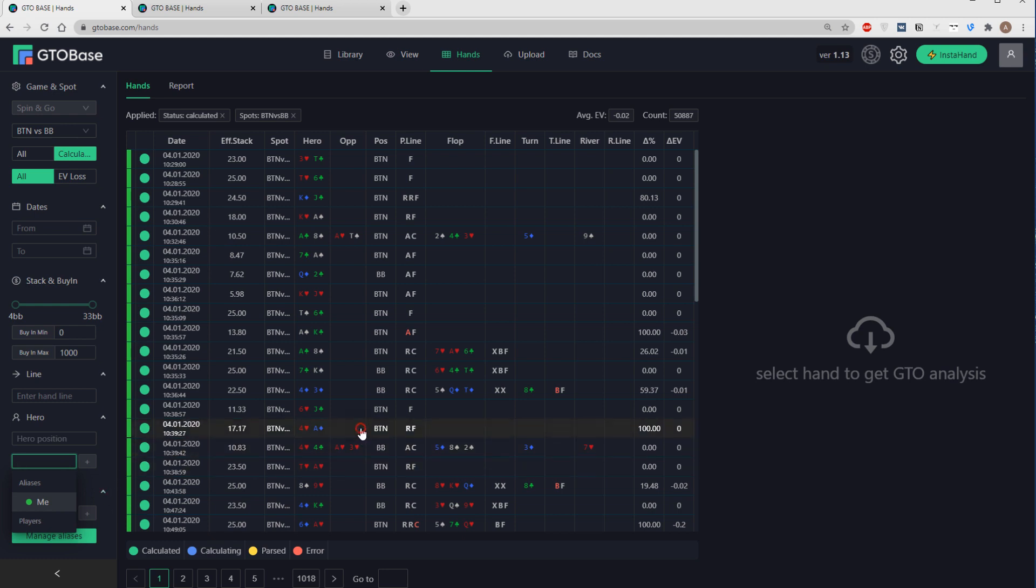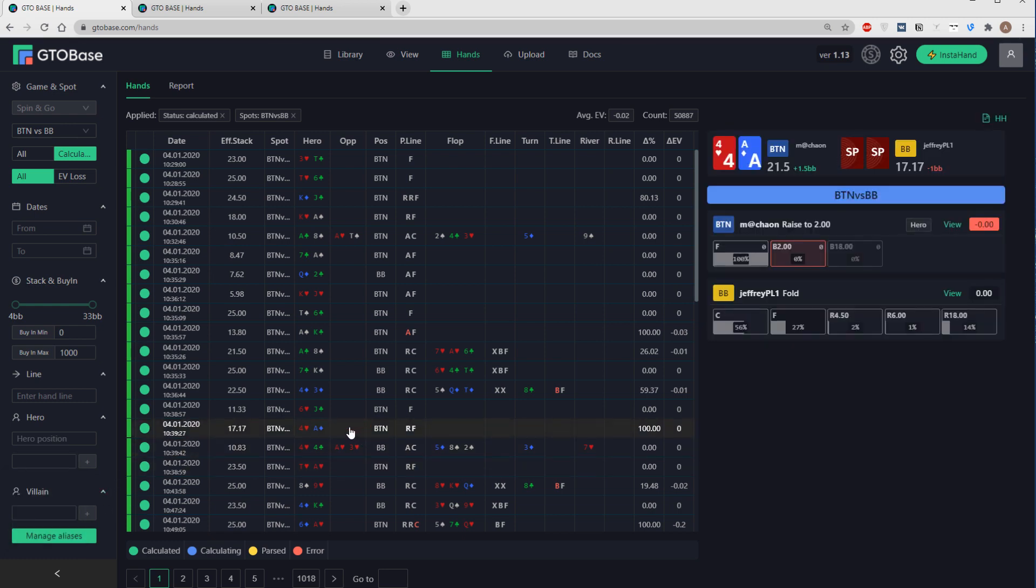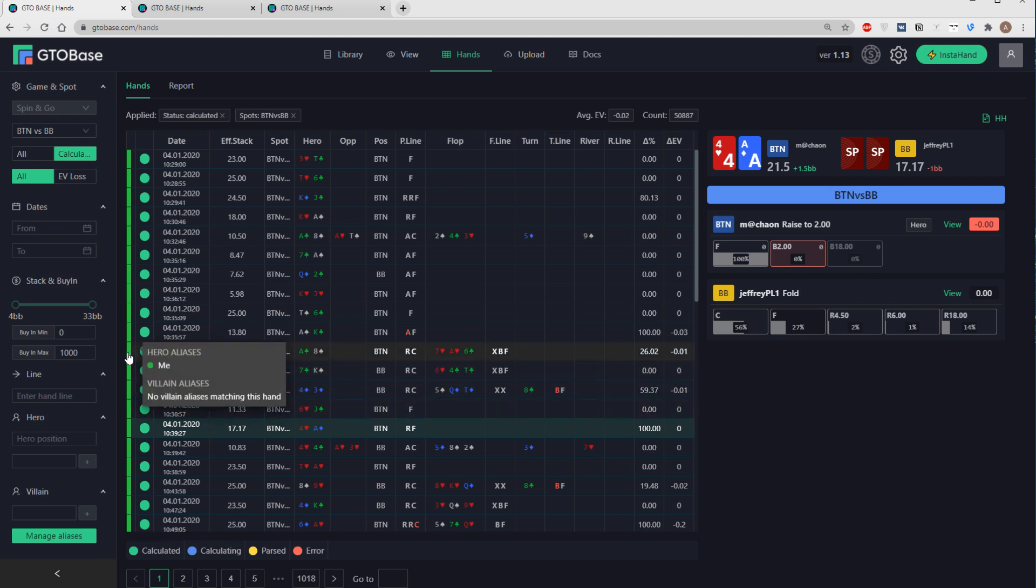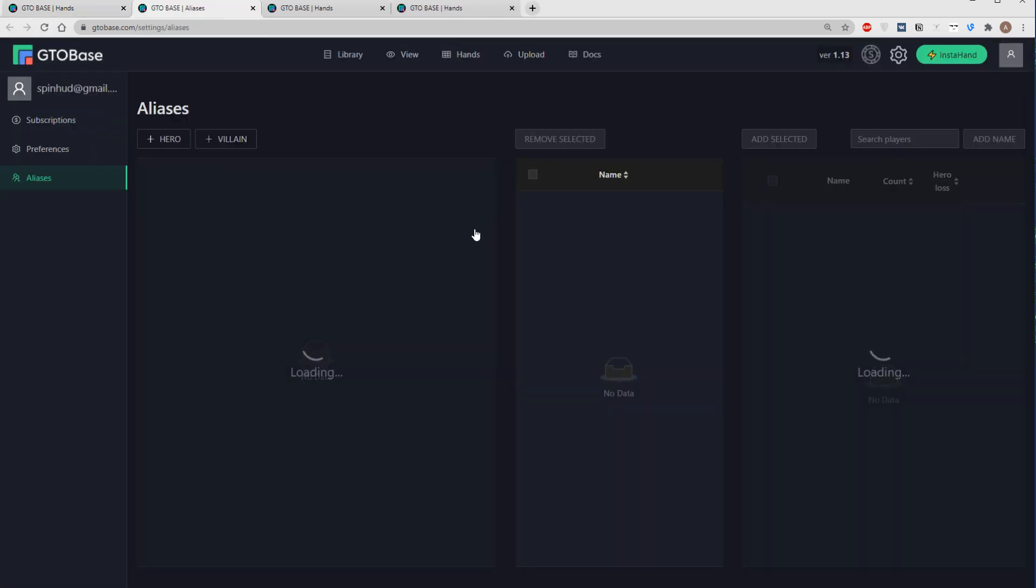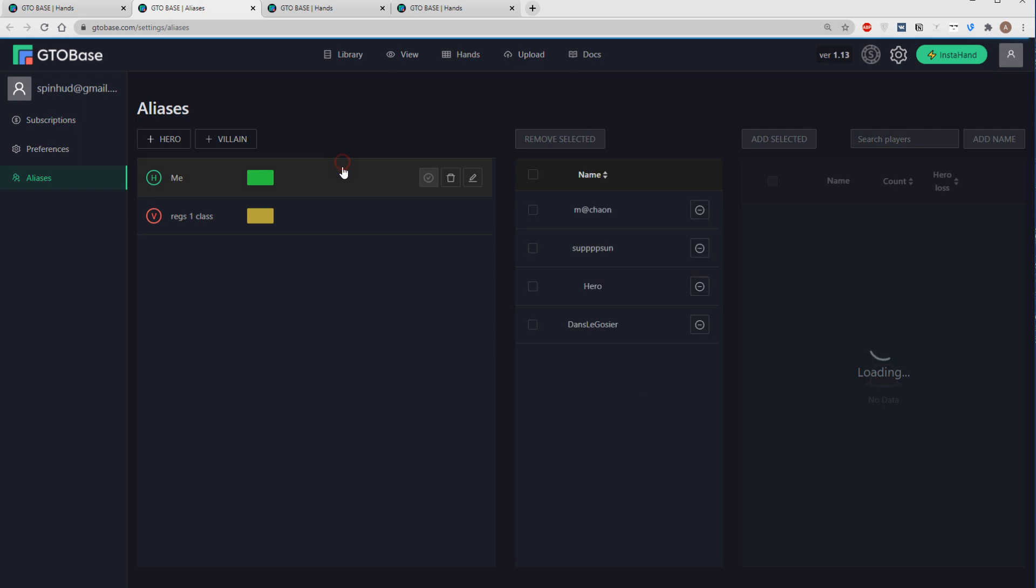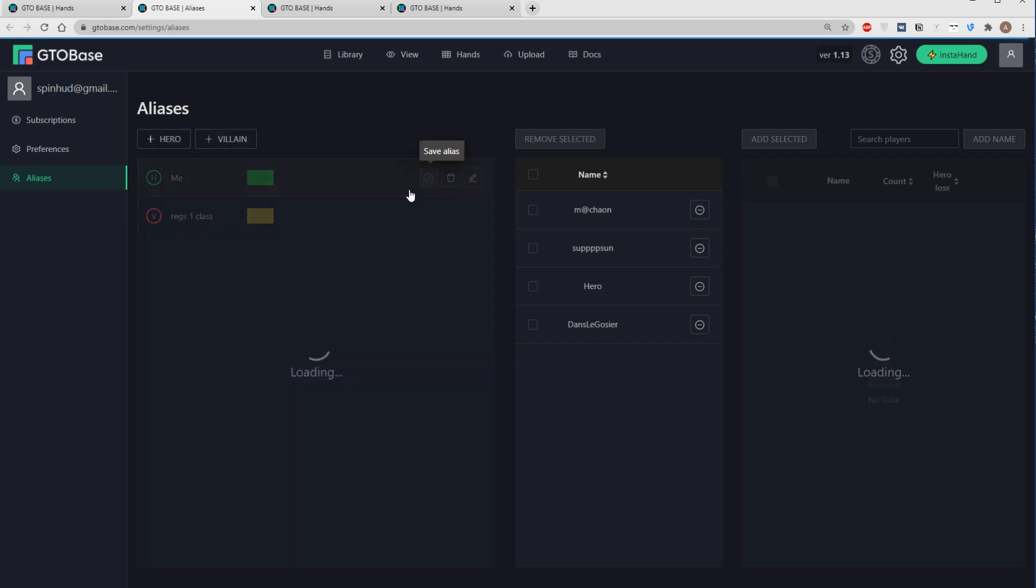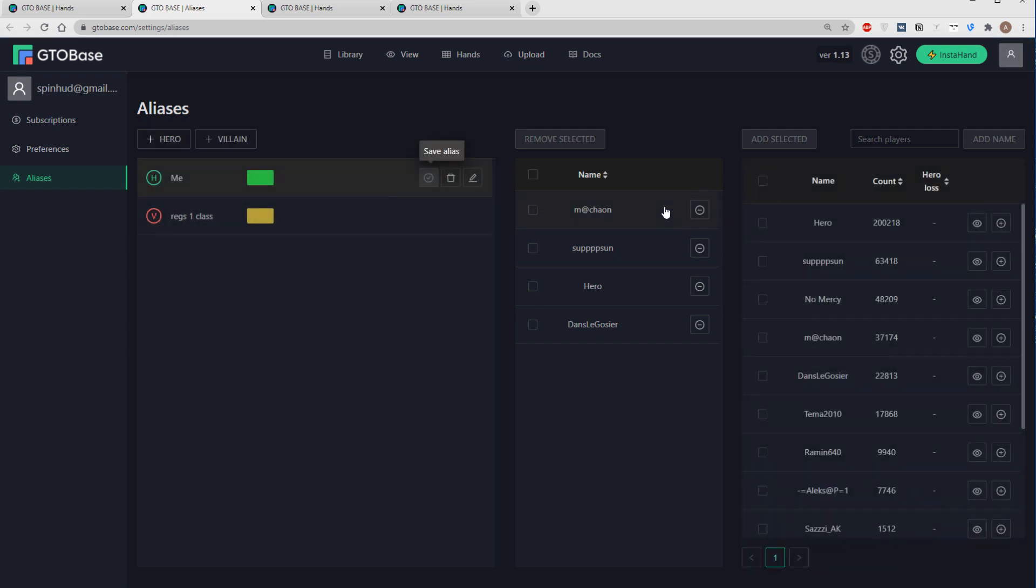And if you want to change anything in those aliases, you just go to aliases settings. Or you click here, manage aliases, here in the bottom left. And alias settings page will be opened in a new tab. Here you can change the name or the color of the alias. Or you can change the players that are a part of this group.